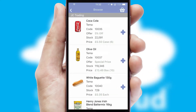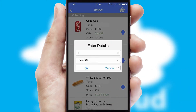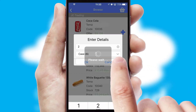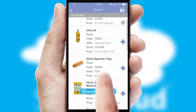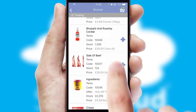Once you have found the required item, simply click, enter the required quantity, unit of measure and then confirm. A basket icon will appear beside the product to confirm it has been added to your order.